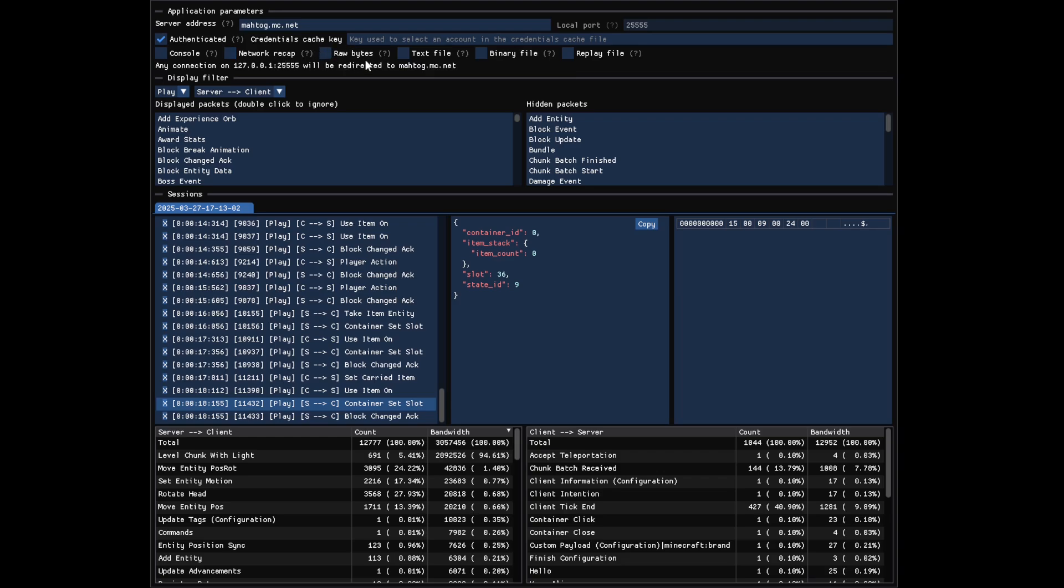Raw bytes will add the raw bytes of each packet to the display, and text file will create a file that will contain every information that would be sent to the console. So packets, network recap, and raw bytes if it's enabled.